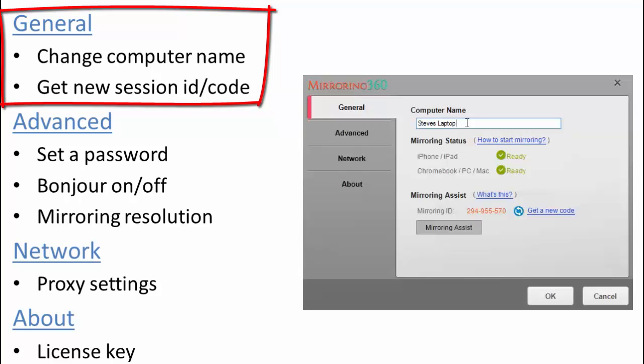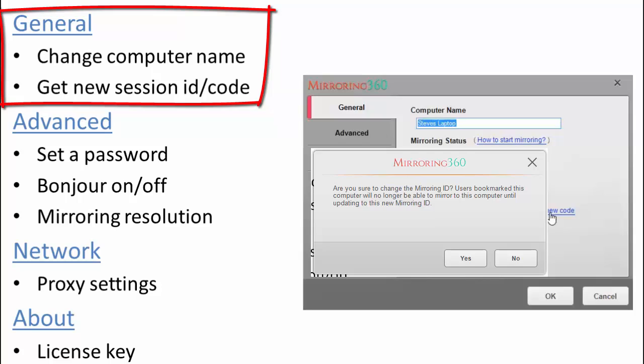As you can see from the green check marks we're all ready to go. And so the other option that we can change here is the Get New Mirroring ID code. And this may be useful if you're moving around rooms and you just like the students or the participants in that room to just see your code and connect by typing it into the Mirroring Assist apps on various devices.